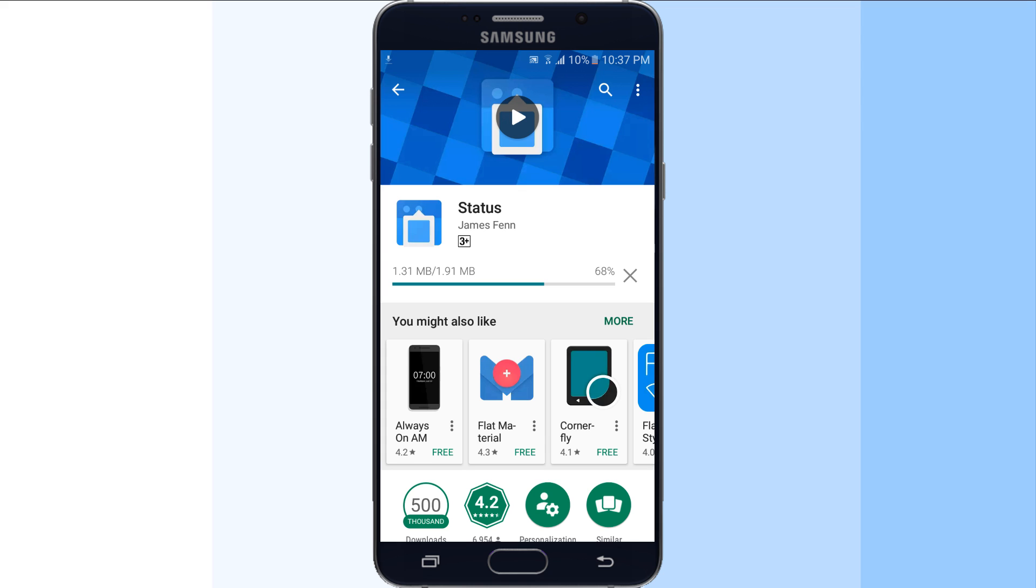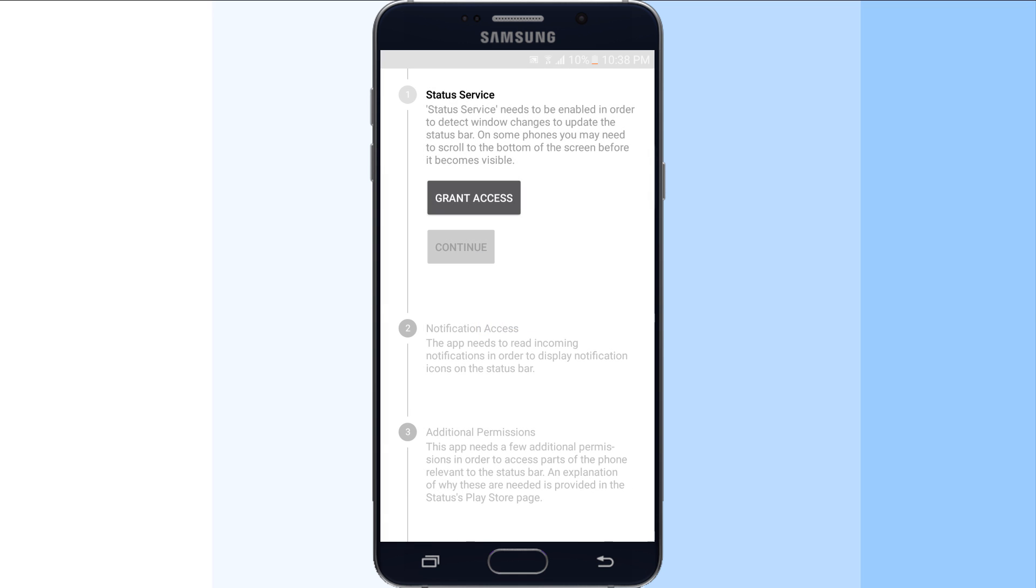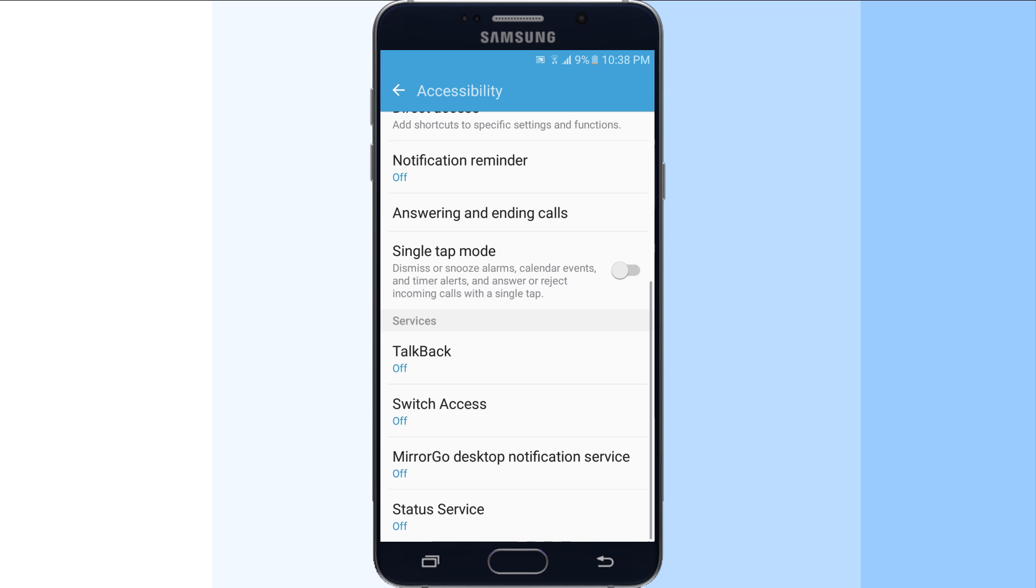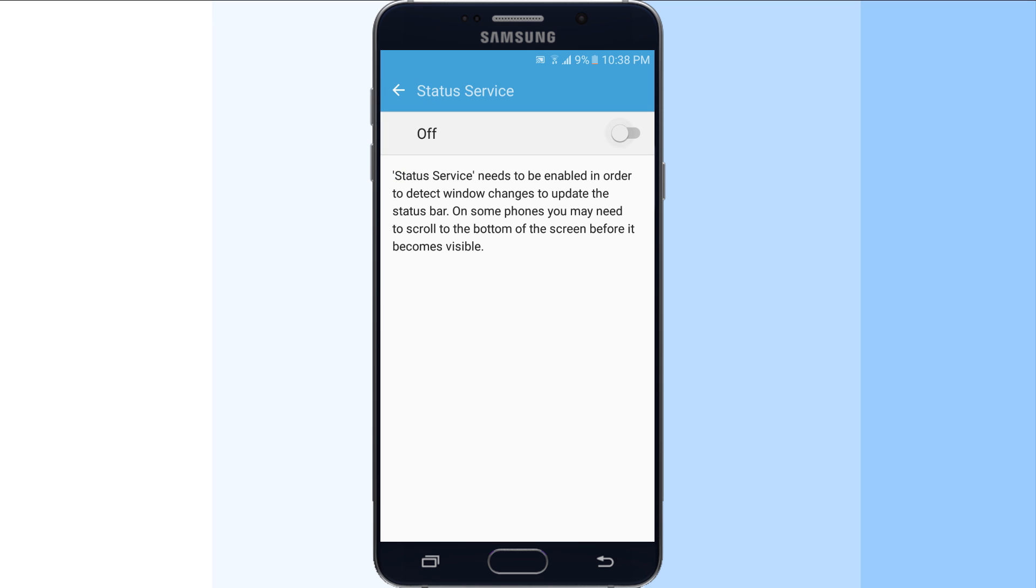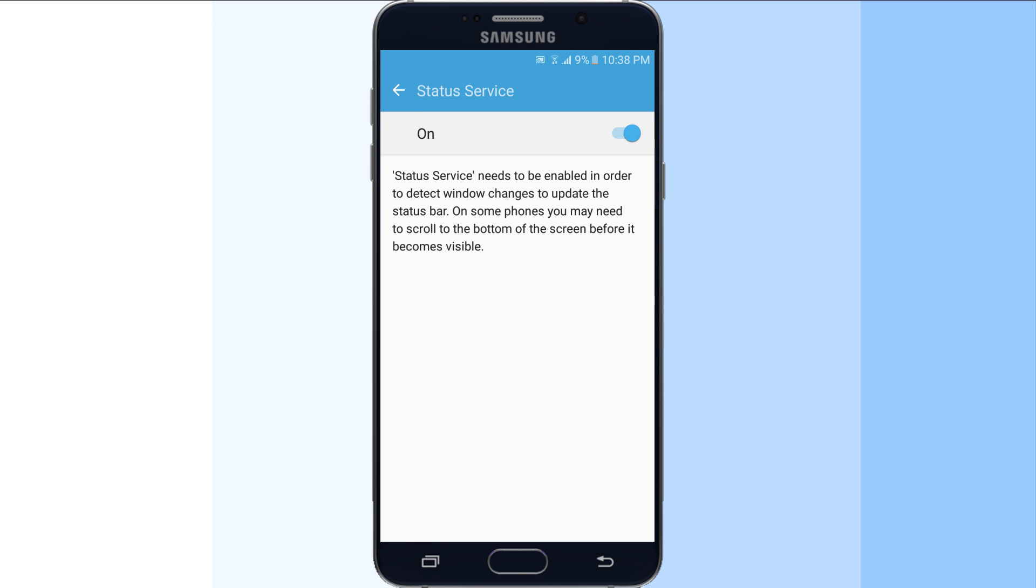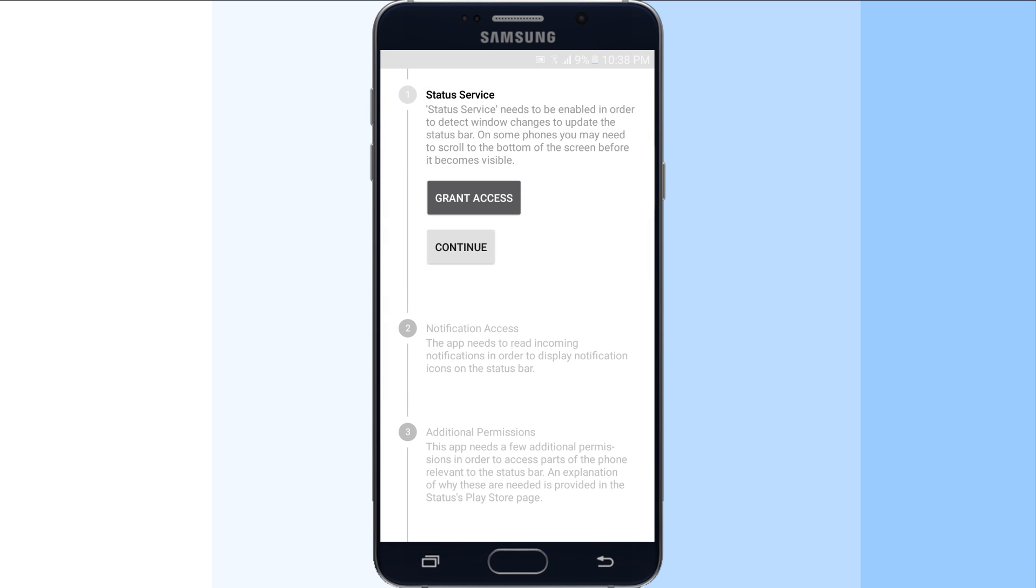Before installing Status, you must know that it requires a lot of permissions in order to work properly and function without any error. For instance, it requires access to notifications, battery and wifi, location service, alarm, etc. All the required permissions are listed on the app description page in the Google Play Store along with the explanation of why these permissions are required.